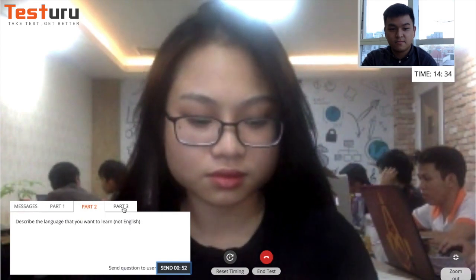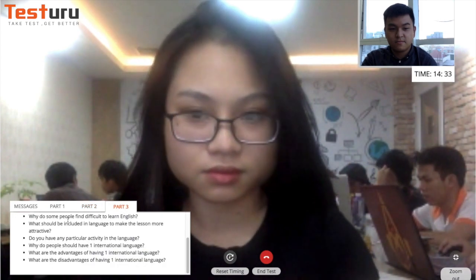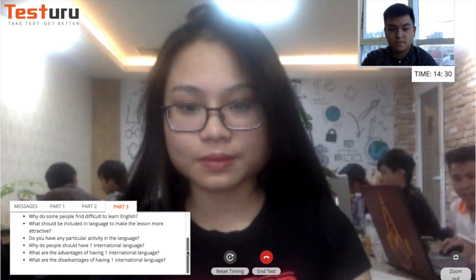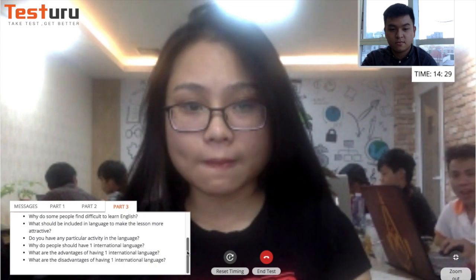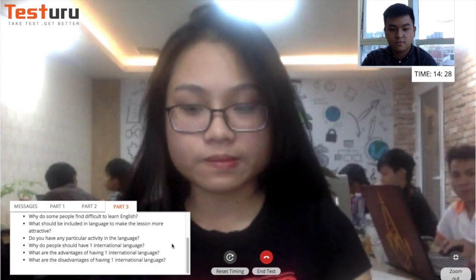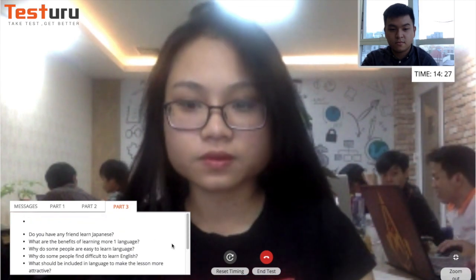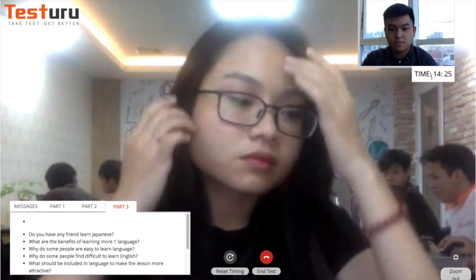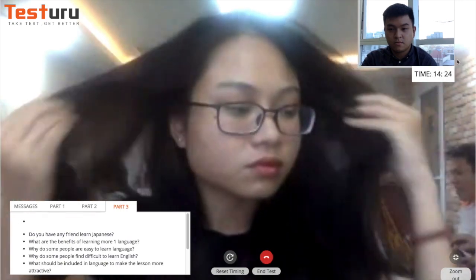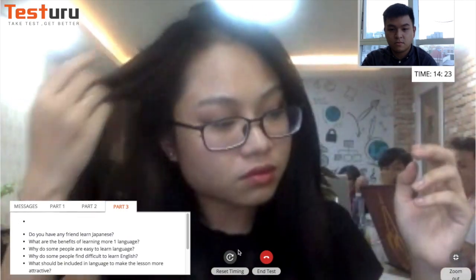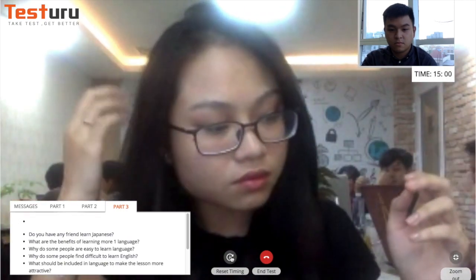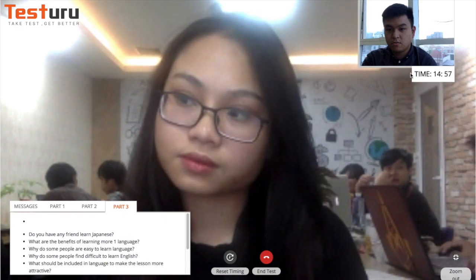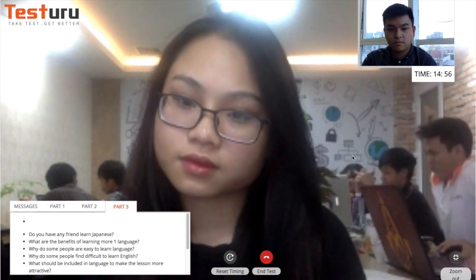They have 1 minute. Now move to Part 3 questions. This is the reset timing button — click on it and the time will be refreshed.